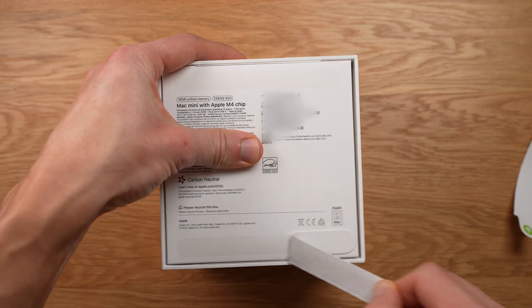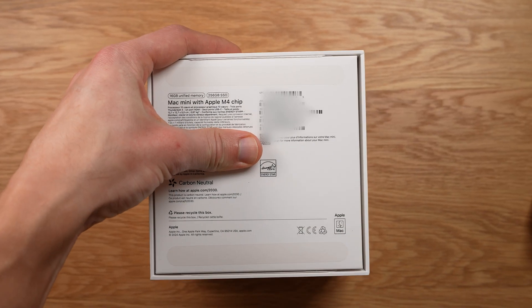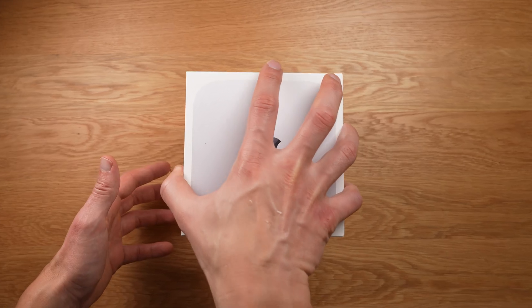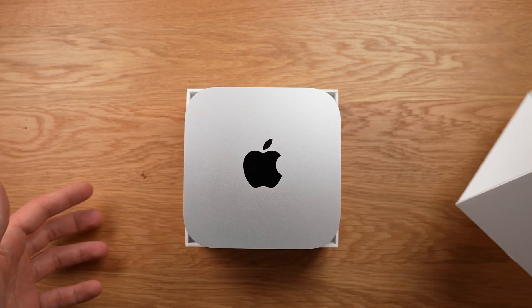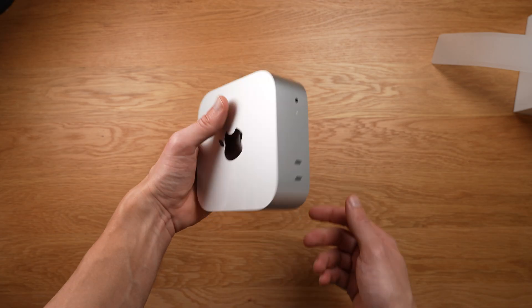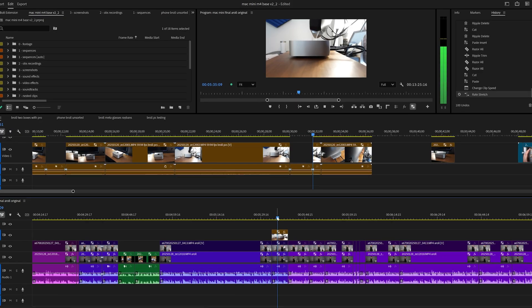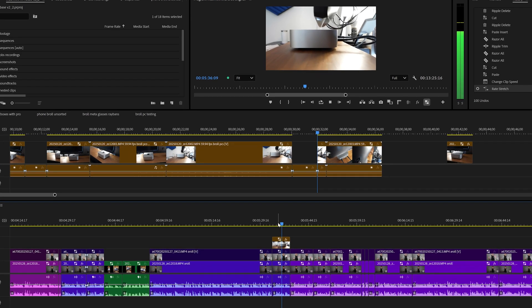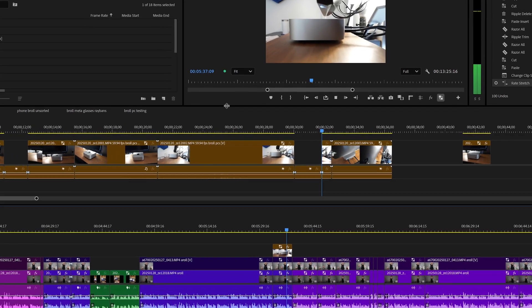After reviewing the Mac Mini M4 base model and concluding that it's not sufficient for Adobe Premiere Pro editing, I was very disappointed.